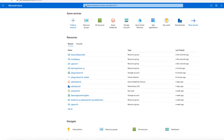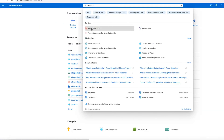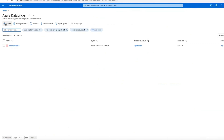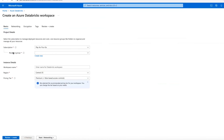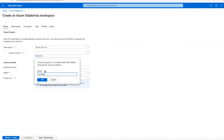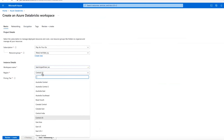Let's create a workspace in the Azure portal. Just search 'Databricks' and you'll get the option called Azure Databricks. Click on it and create a new workspace. I'm going to create a new resource group, and inside this resource group I'm going to create a new Databricks workspace.